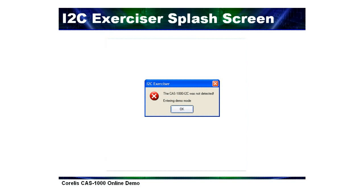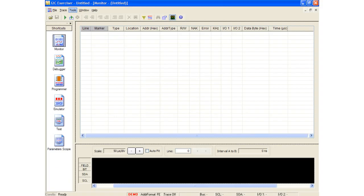If a CAS-1000 unit is not detected, the software will display a pop-up message indicating that demo mode will be entered. This demo mode allows users to familiarize themselves with the various software features without actually having the CAS-1000 hardware present. It is also possible to manually enter demo mode even if the CAS-1000 hardware is detected.